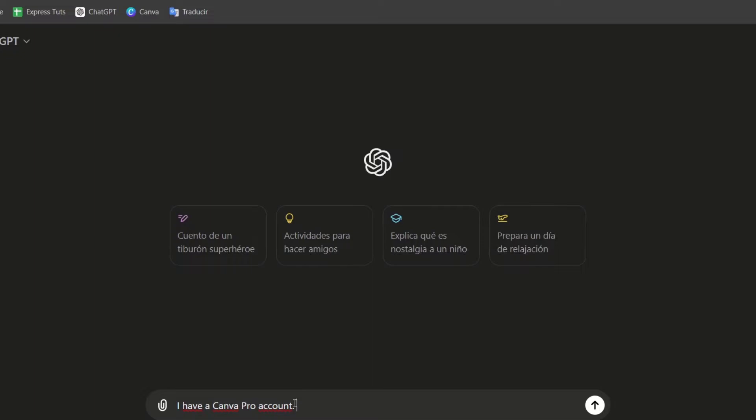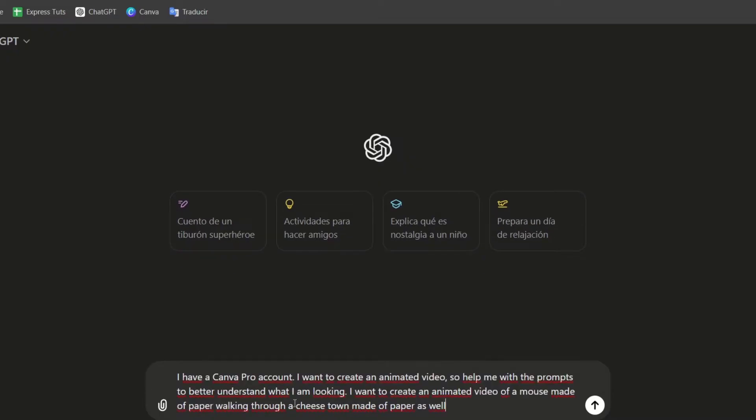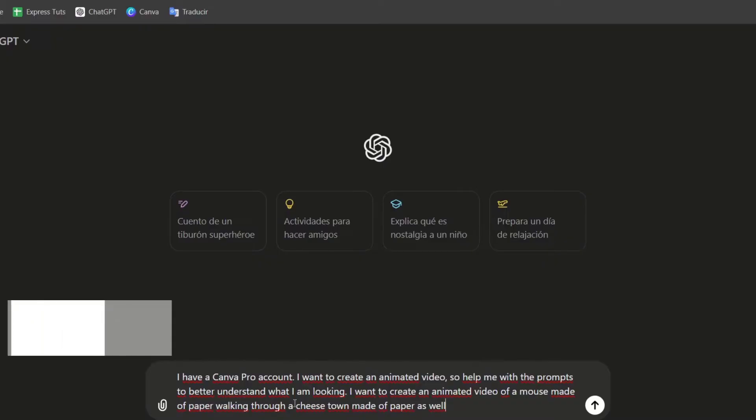What you want to do is to tell what you actually need. I want to create an animated video made of paper, walking through a cheese town, made of papers as well.